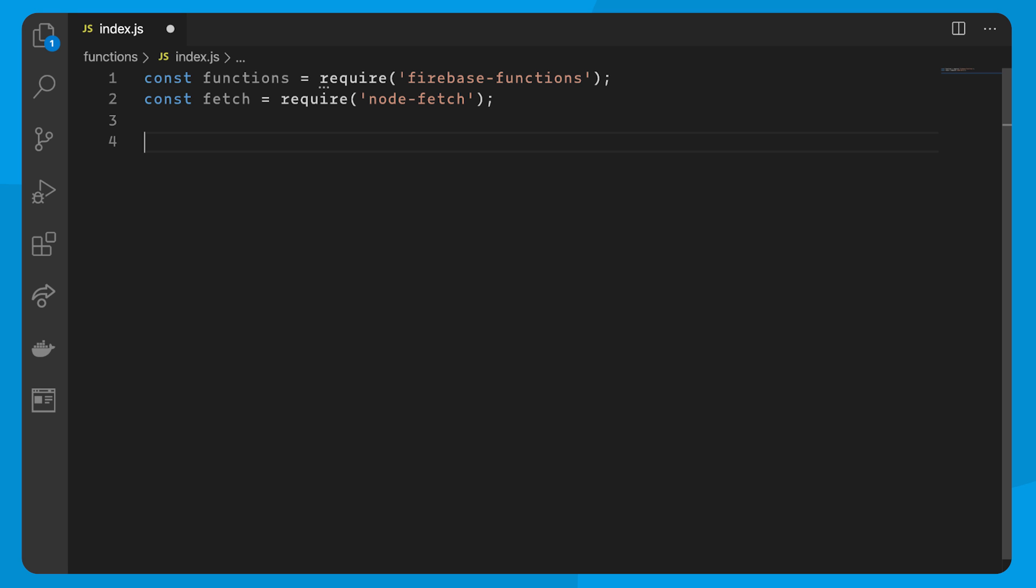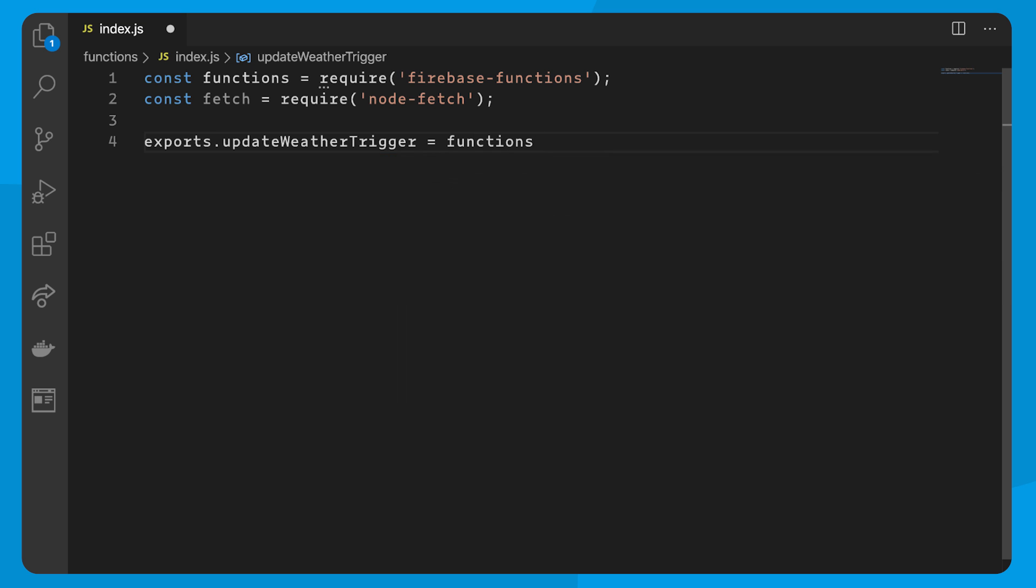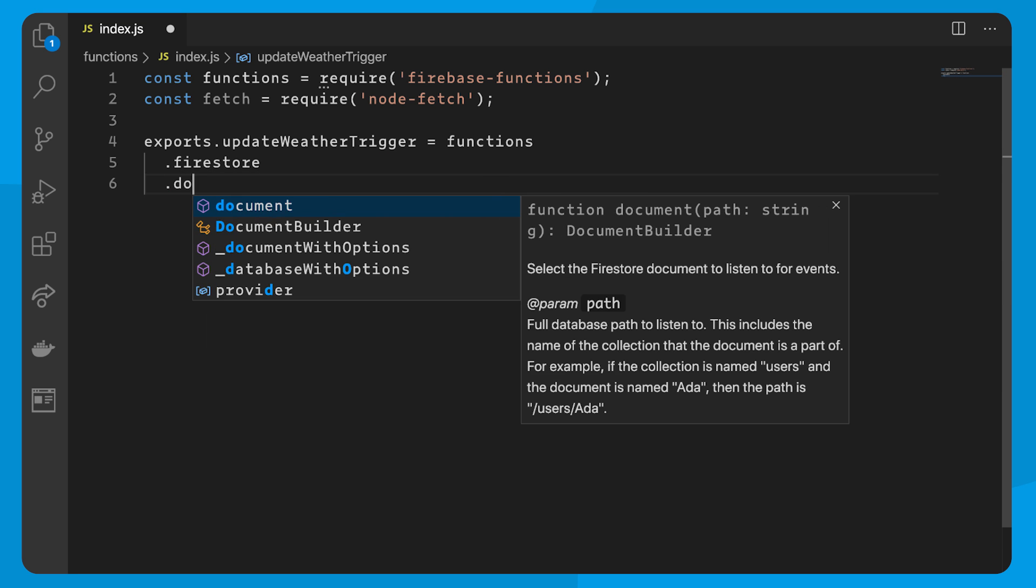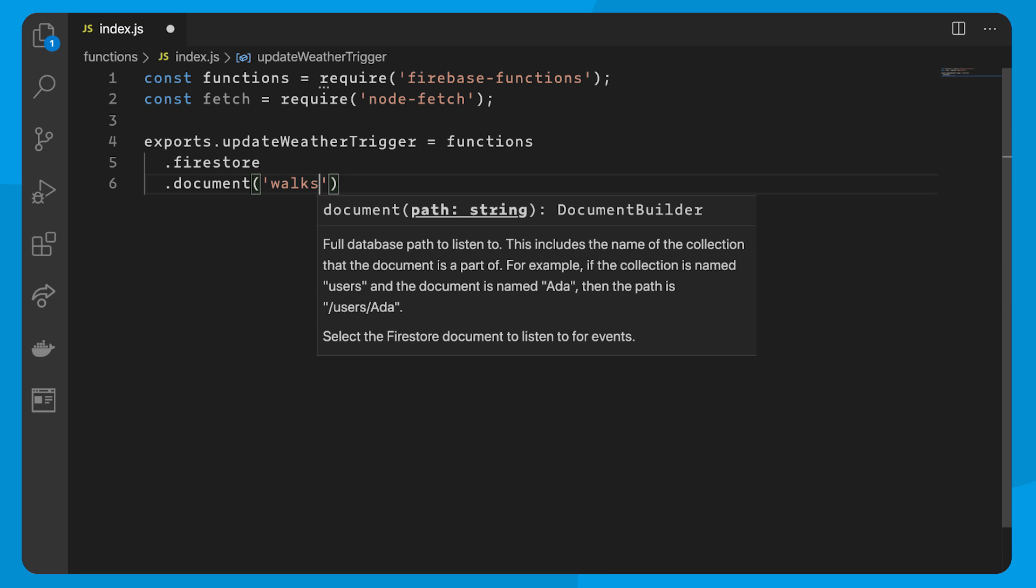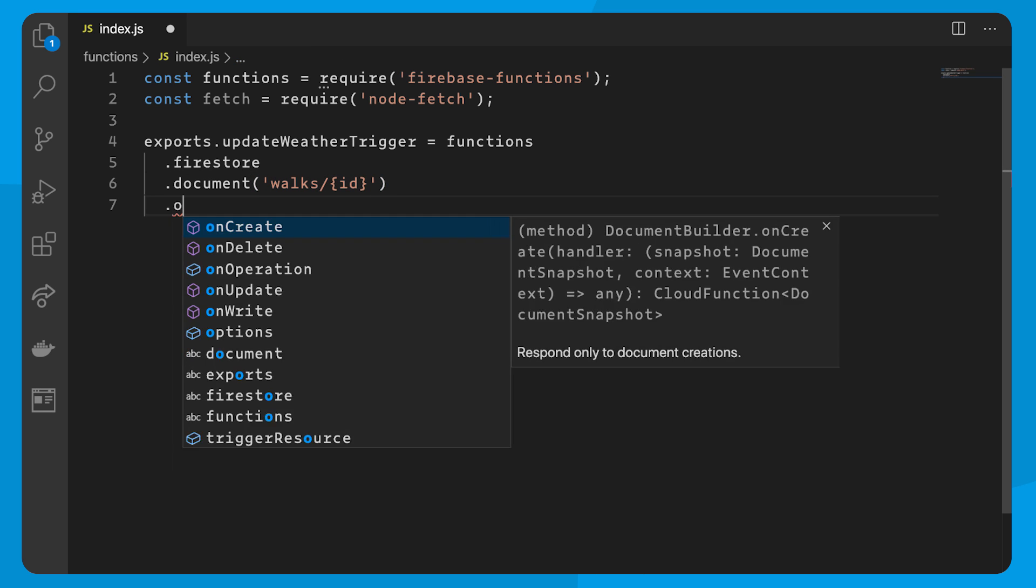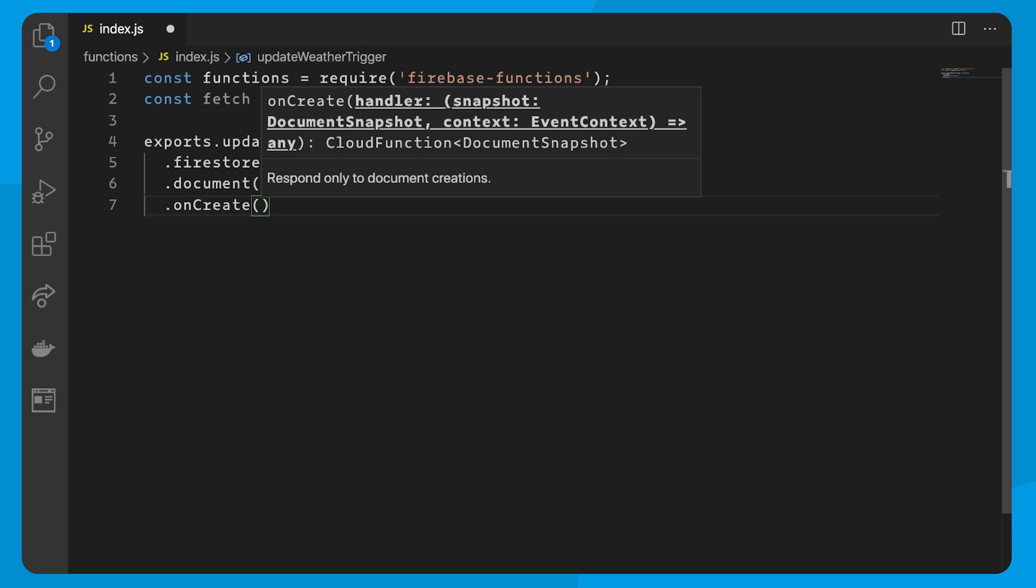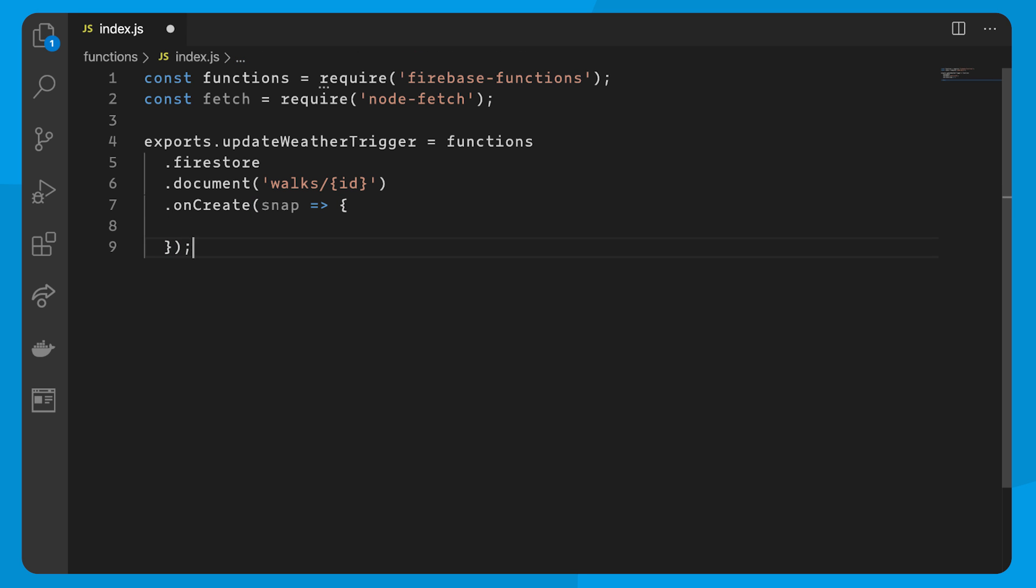So let's write a Cloud Function. We'll trigger it off of an onCreate trigger on the walks location. And when a document is created, I'm going to query a weather API and then update the document. And all of this is going to happen locally.